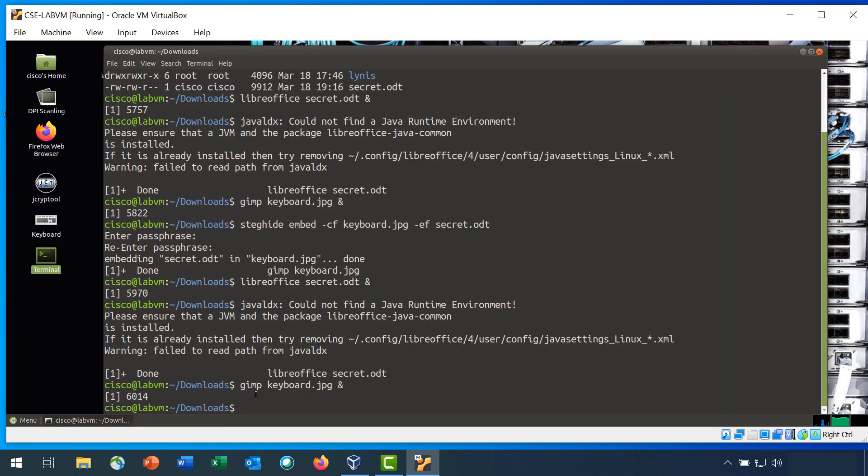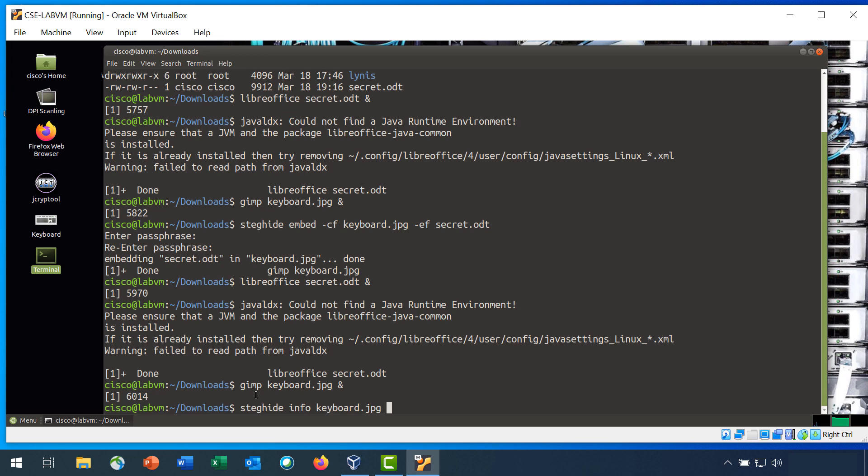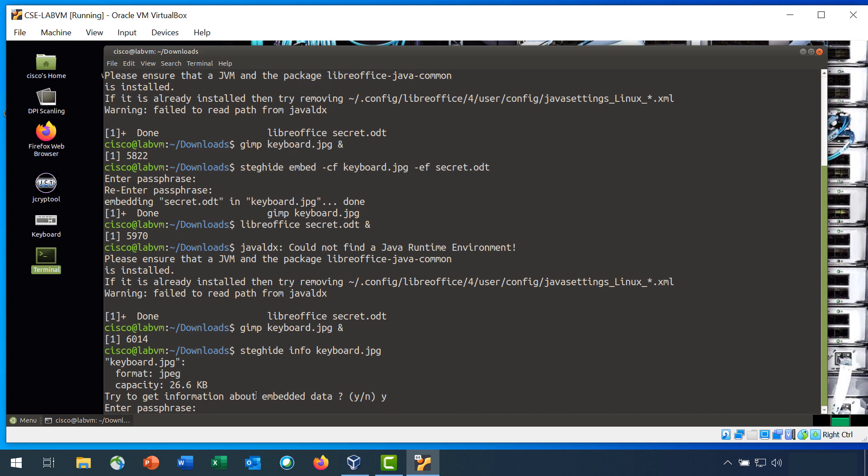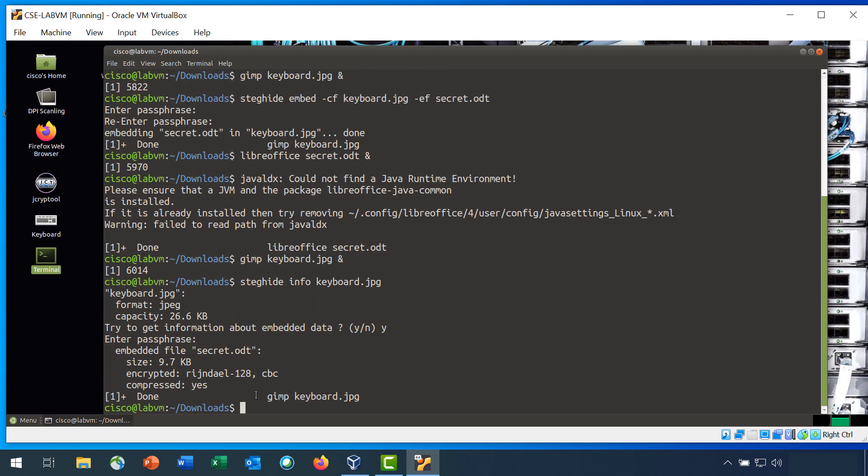Step 4 is to verify that the secret.odt is hidden in the keyboard file. Enter the command steghide info keyboard.jpg. At the command prompt, type y, and then enter the passphrase Cisco. And you can see that the embedded file secret.odt is embedded inside the keyboard.jpg file.